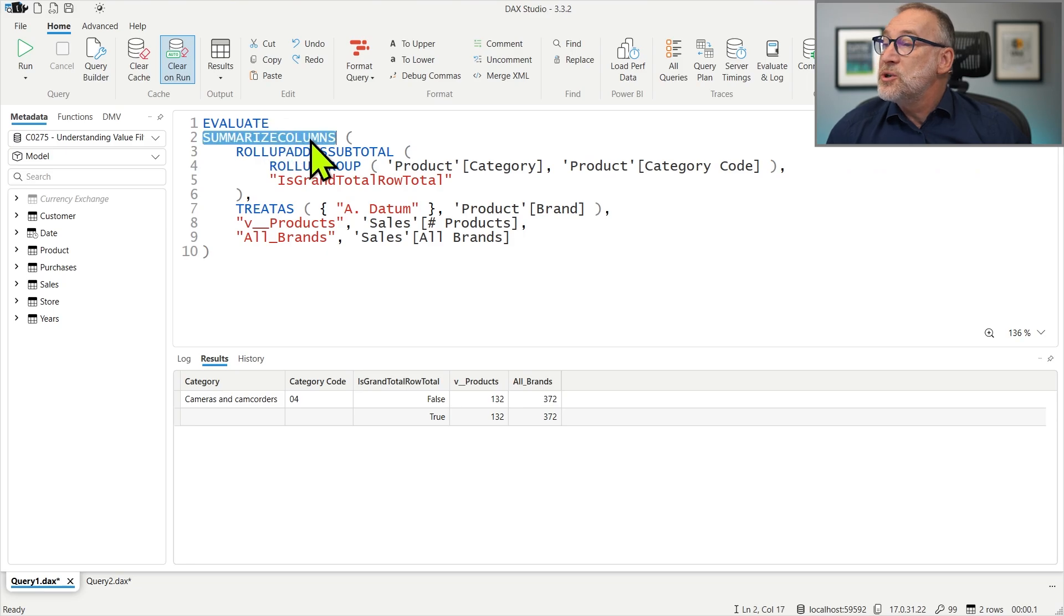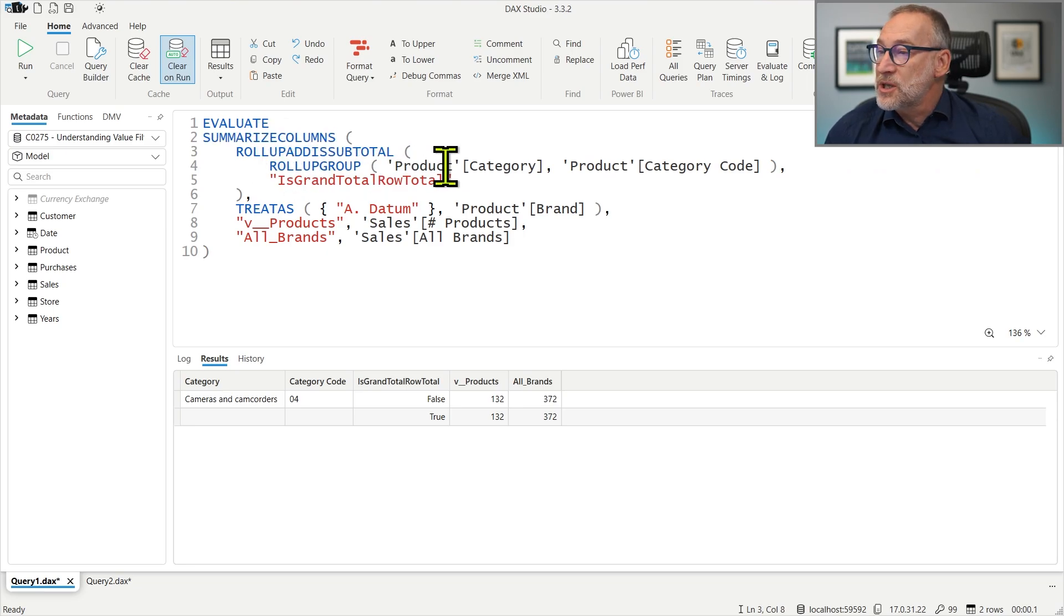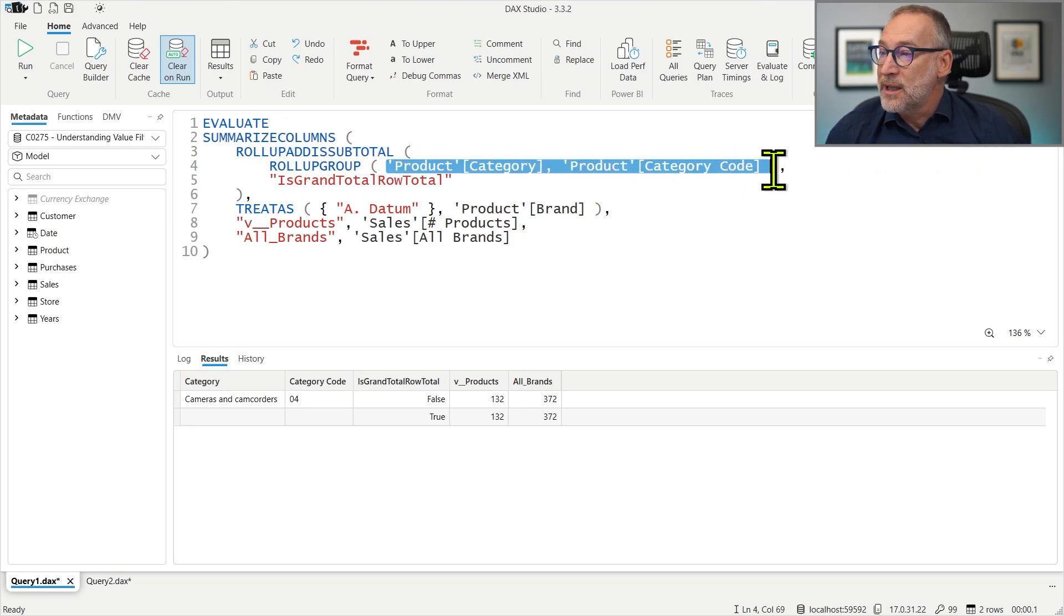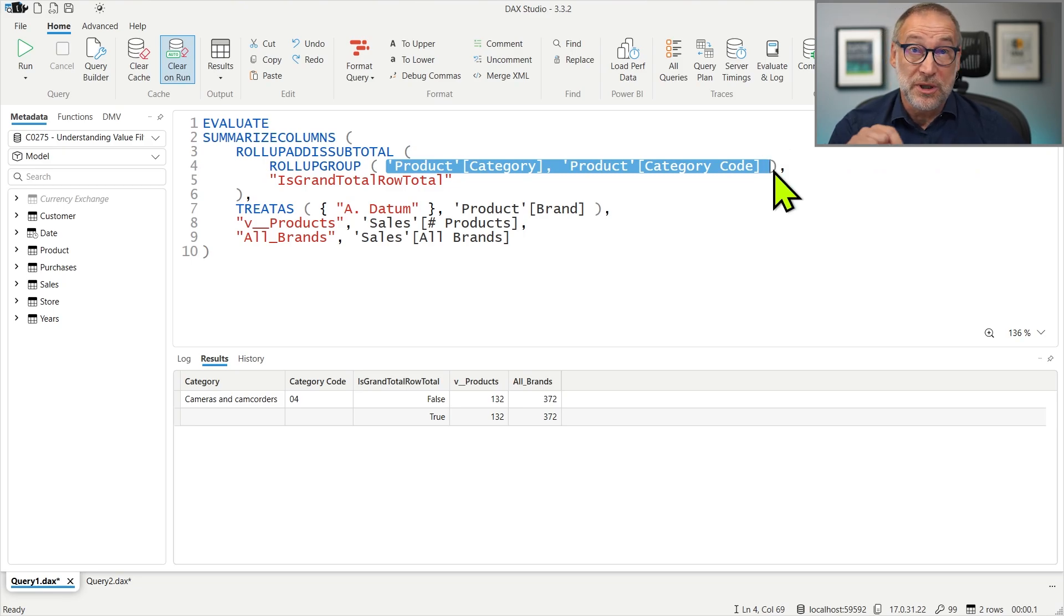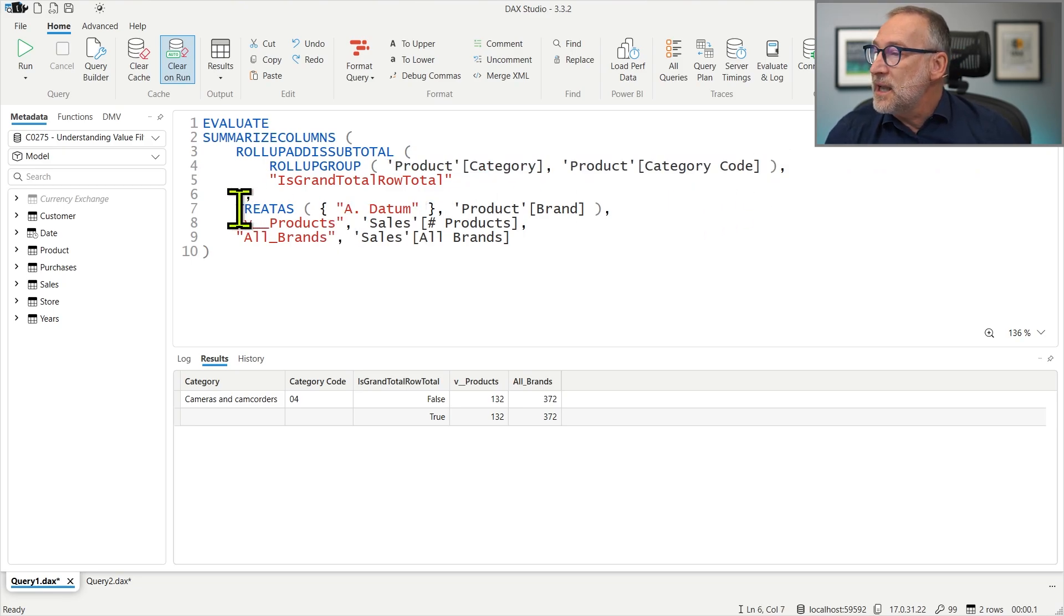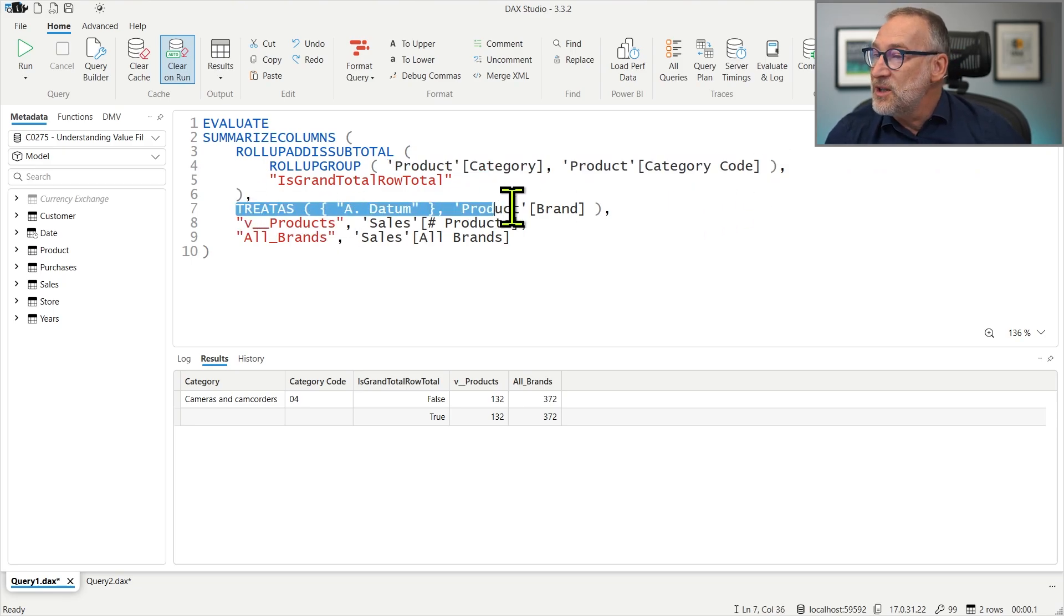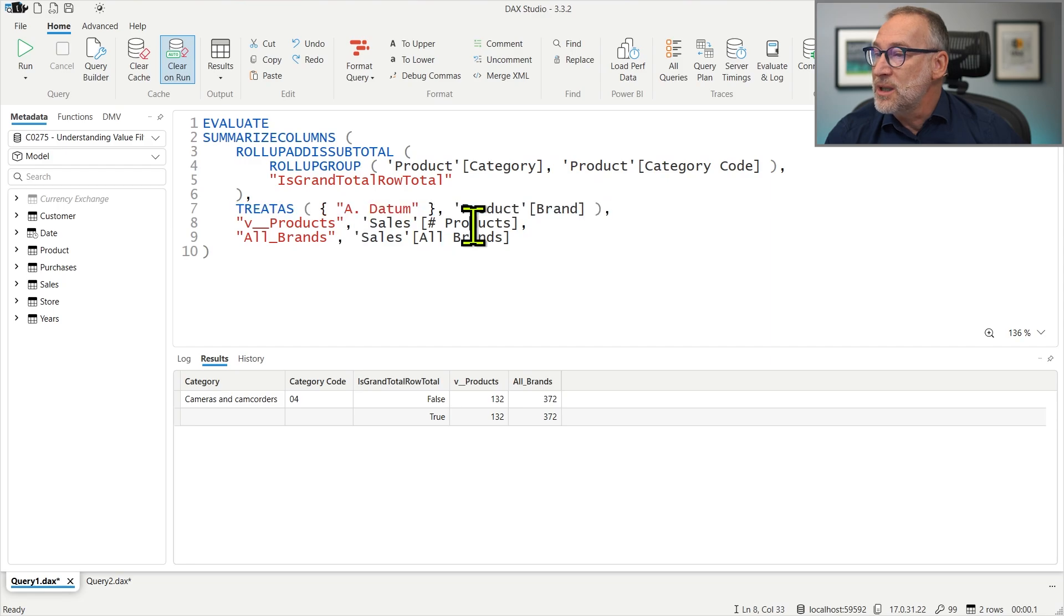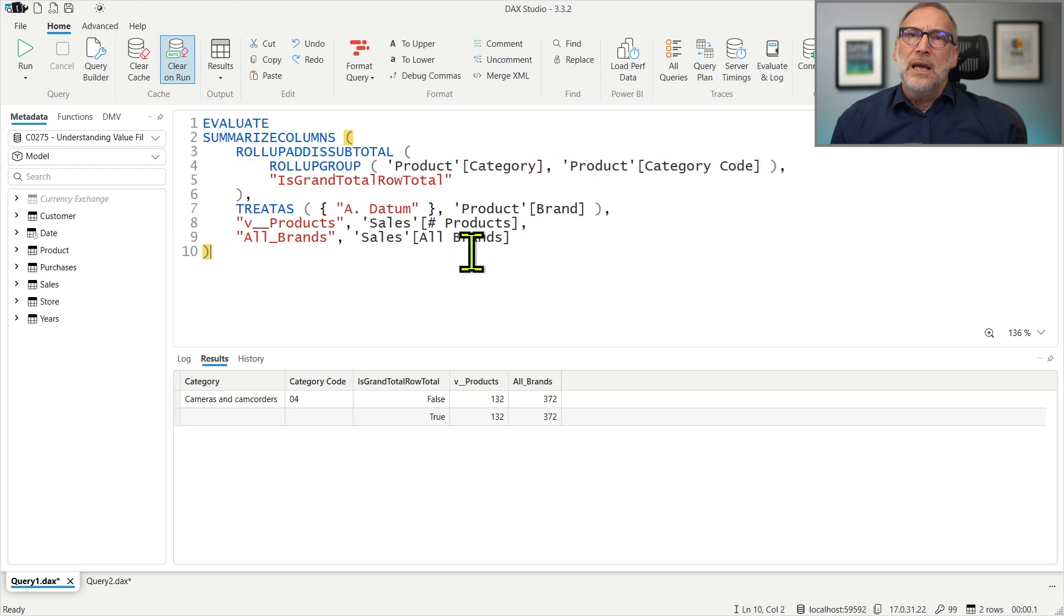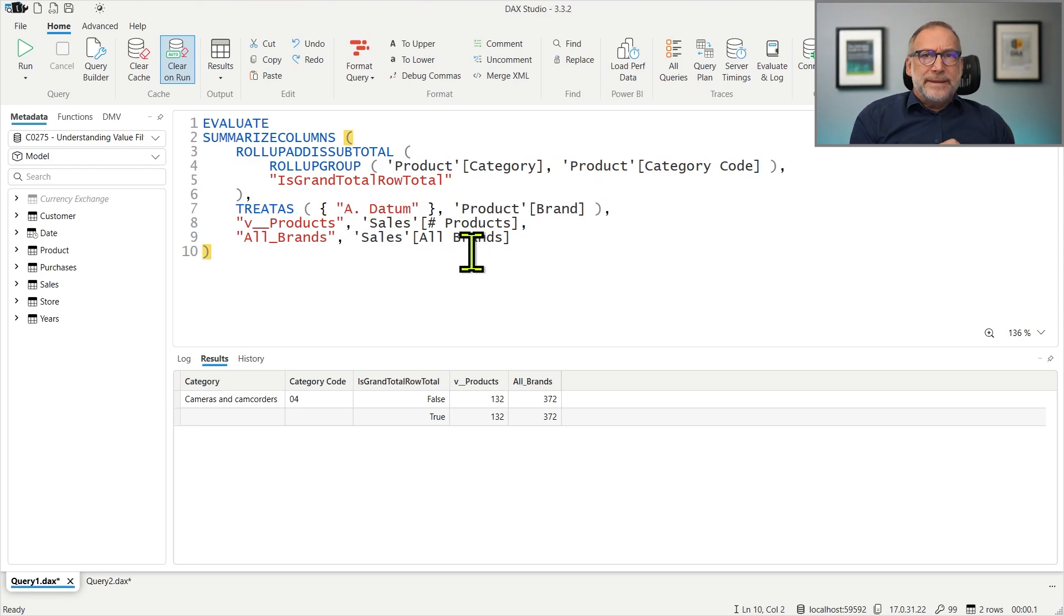The query is using Summarize Columns. It's grouping by category and category code because category is sorted by category code. It's placing a filter for the brand and it's computing number of products and all brands. Now Summarize Columns works in two steps.